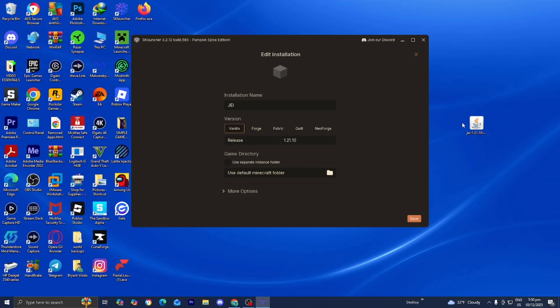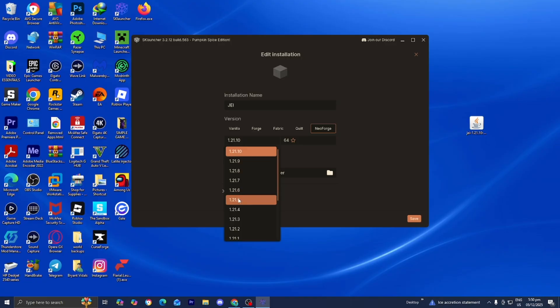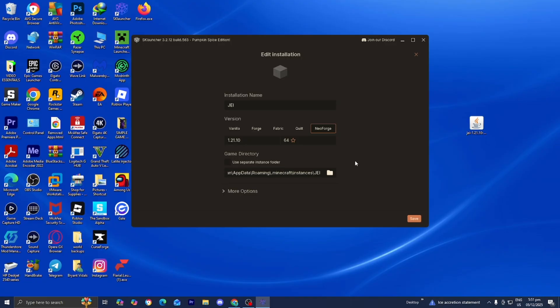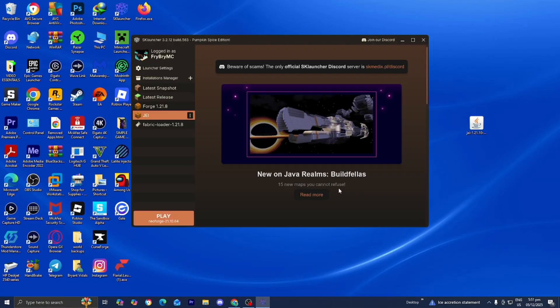And obviously, you want to make sure that you have the right version of Minecraft selected. In our instance, we are working with 1.21.10. Alright, then from here, what you want to do is press on Use Separate Instance Folder. Then, go ahead and press on Save.